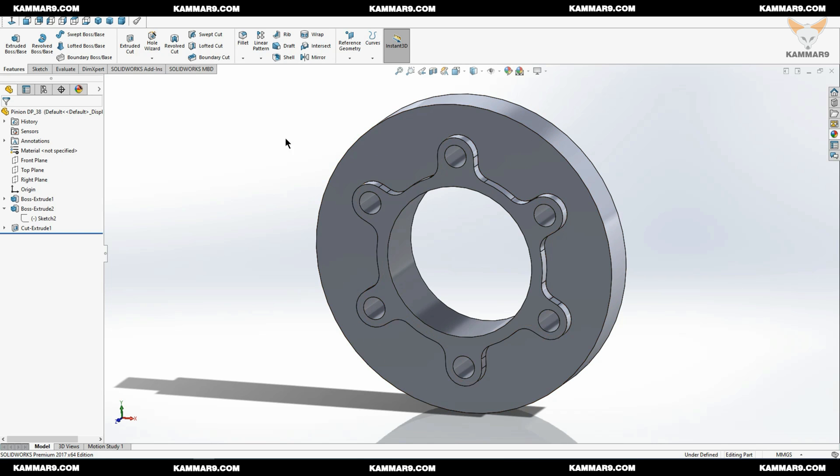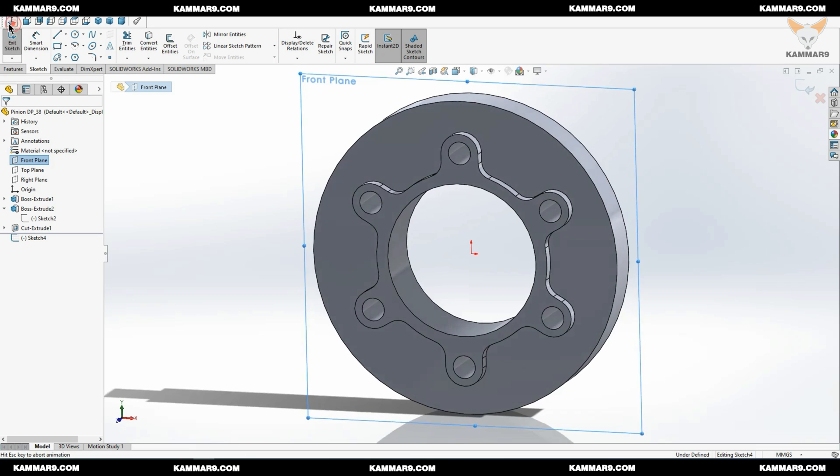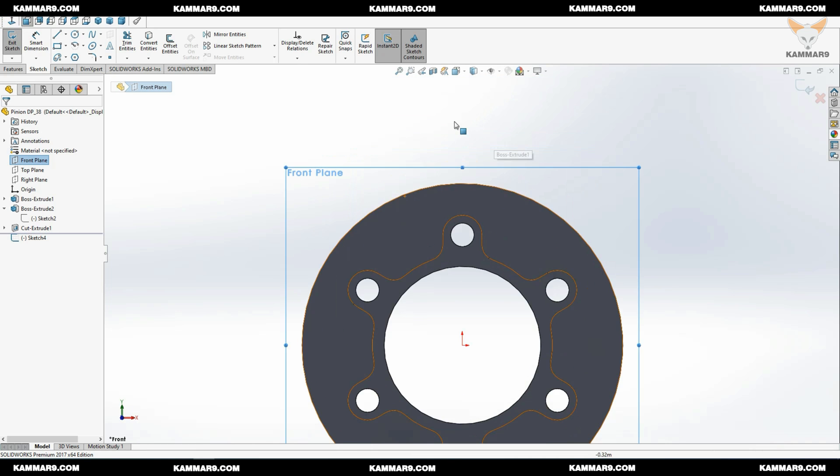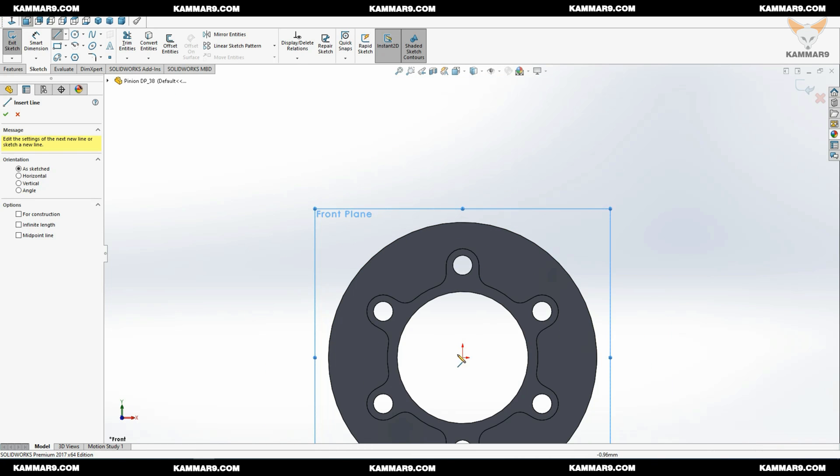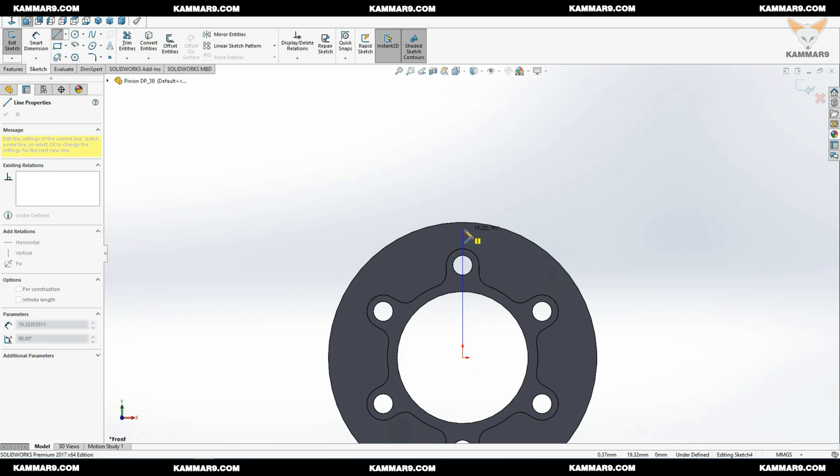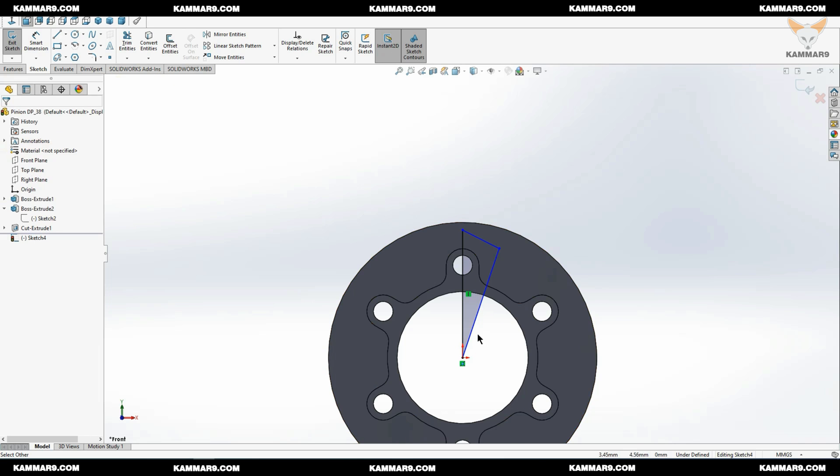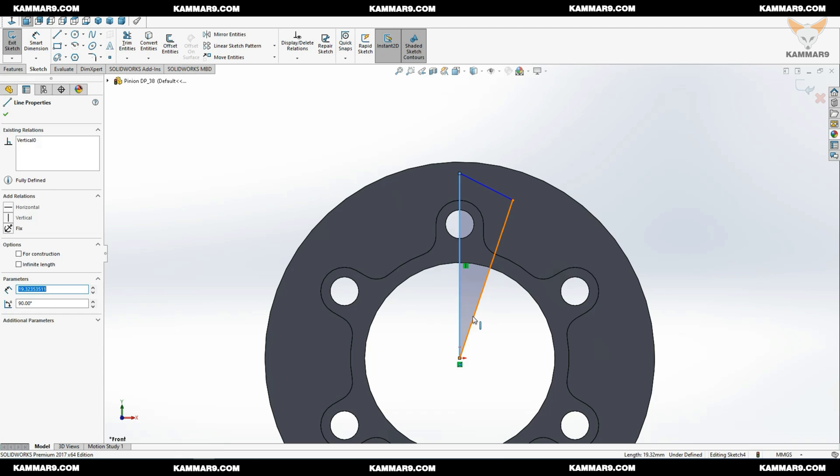We have a nice result here. Now I will make the teeth of this pinion. To do that, you can just draw with me the same thing.